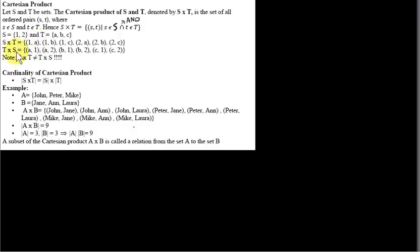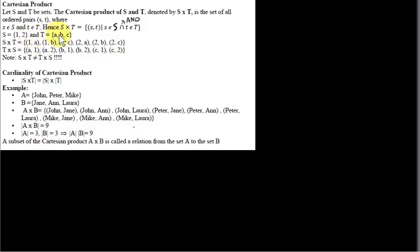T cross S is a different set. T×S is got by taking each element in T and pairing it off with each element in S. So we start with A and get (A,1) and (A,2). Note that (A,1) is not the same as (1,A). But again, we have six elements because for each element in T we have two elements in S — three times two is six elements in T×S.